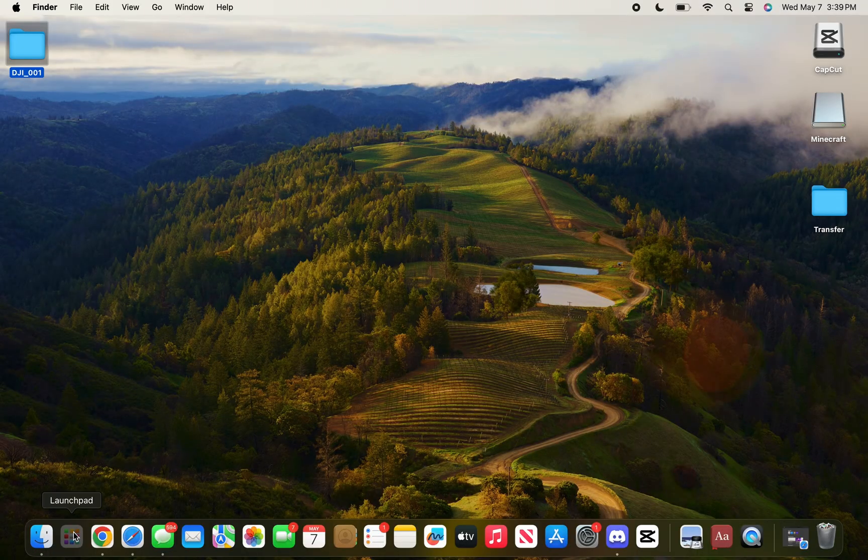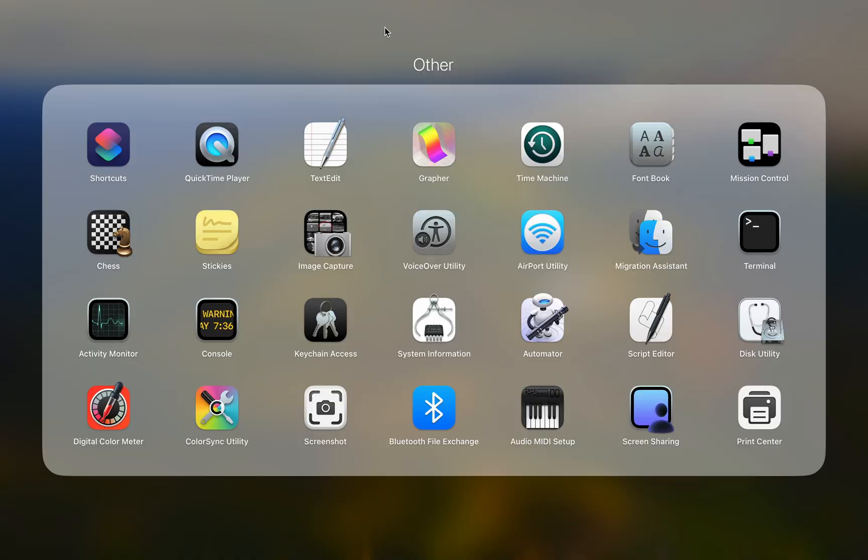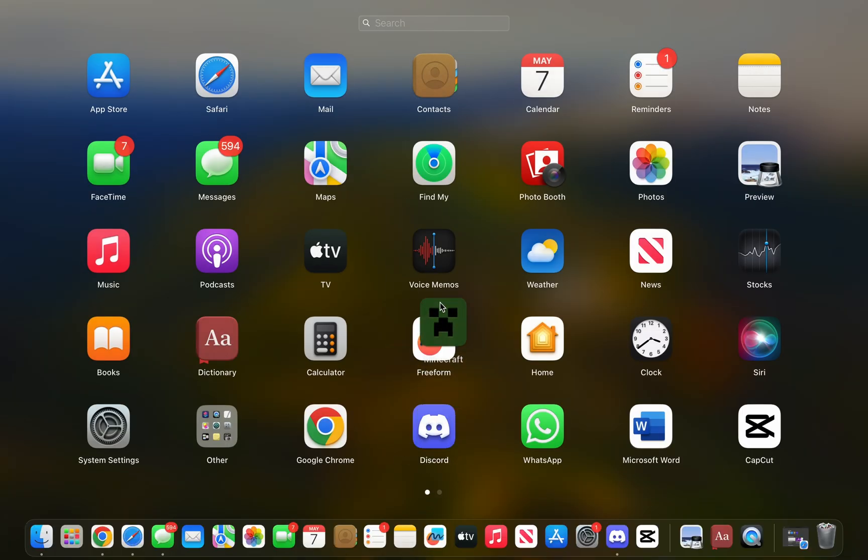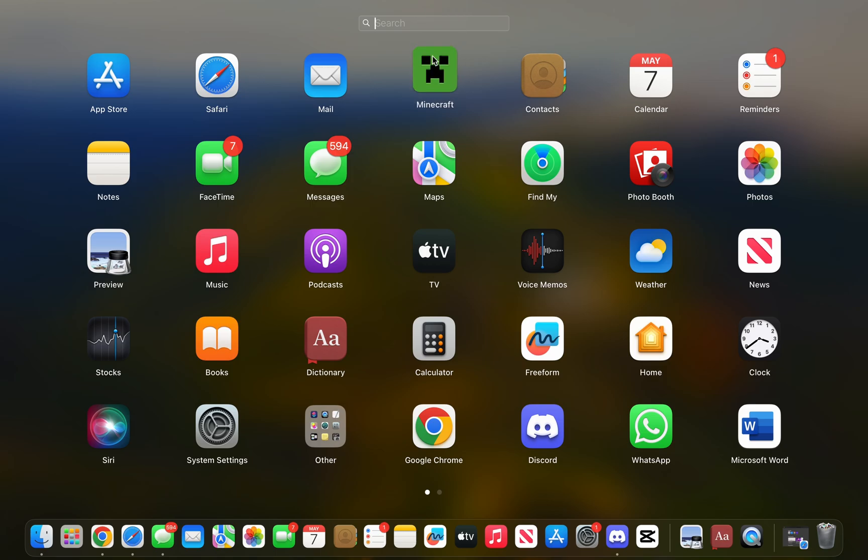Now head over to your Launchpad and search for Minecraft on the top. You should see Minecraft here and you can press it. You can also put it down here on your dock in case you want to open Minecraft easier from down here.